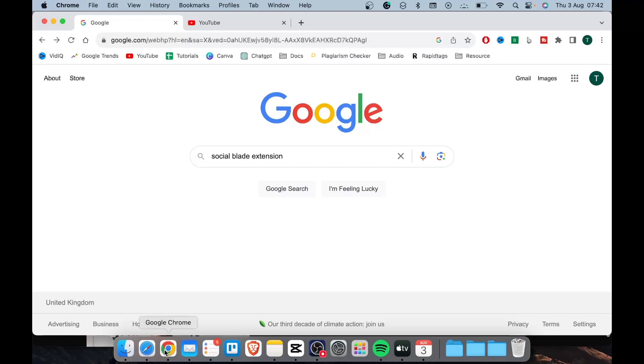Basically what I would do is copy and paste tags from a high ranking video into your own video tag box, then remove the tags that you don't think are necessary. This method would only take like a minute or less.